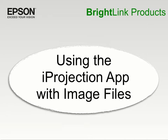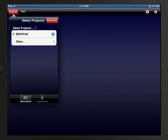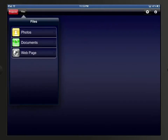To project images using the iProjection app, first tap the Photos button on the iProjection home screen if you're using an iPhone. If you are using an iPad, tap the Files button in the upper left corner, and then tap Photos on the left side.